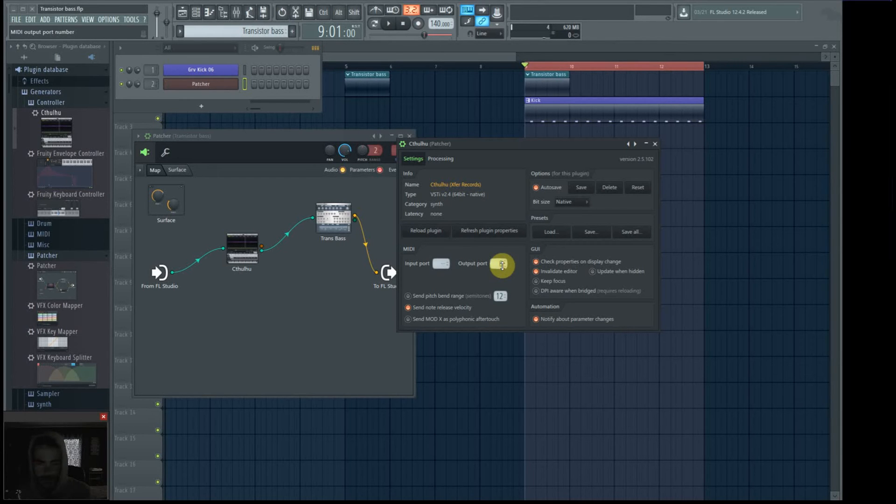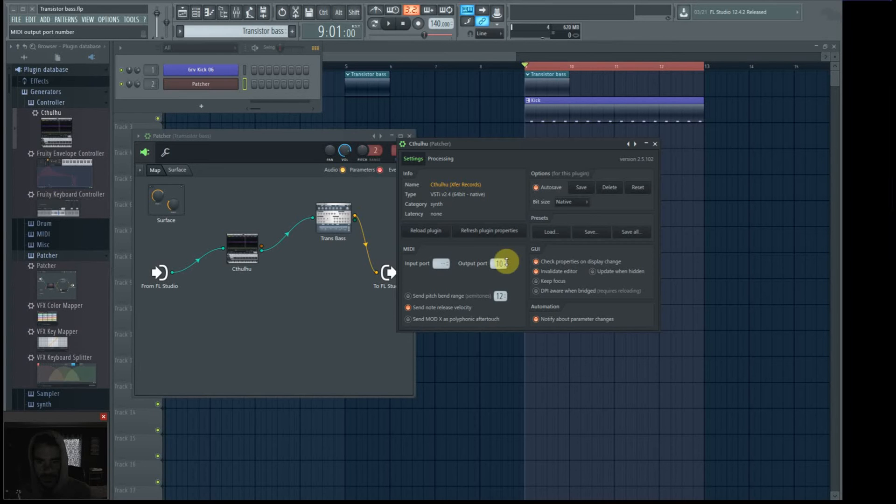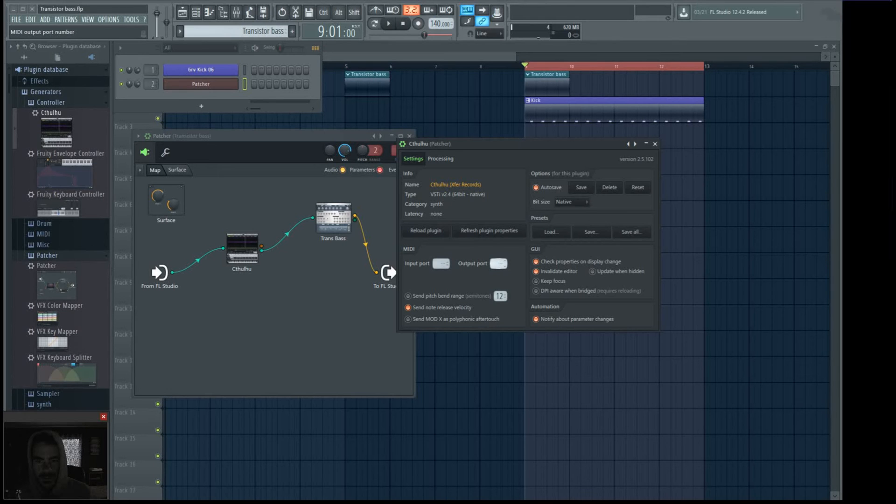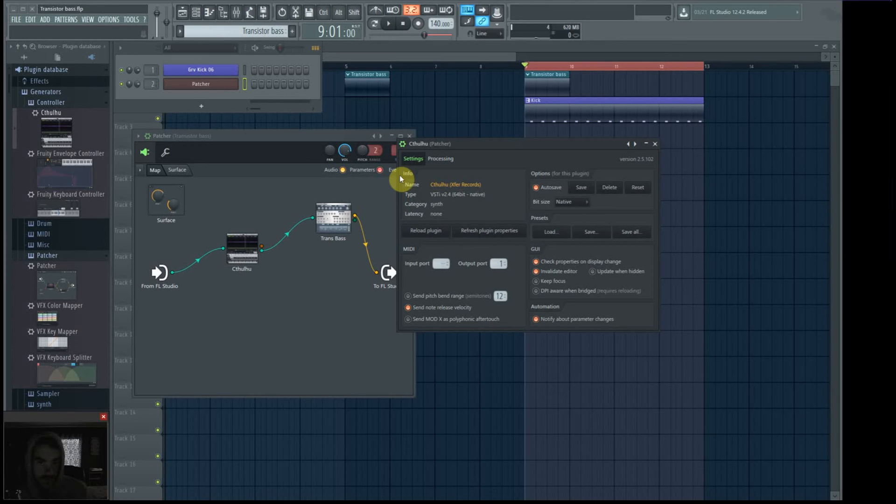So you can go zero through, I don't know how high it goes, 255, whatever you want to use. So that's all you have to do is you just have to assign the output port on Cthulhu or any other MIDI arpeggiator or MIDI effects plugin in Patcher. That's simply all you have to do.